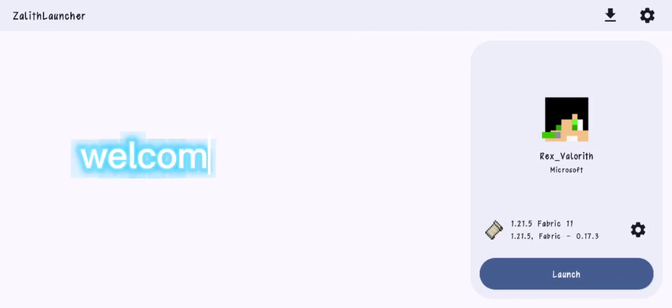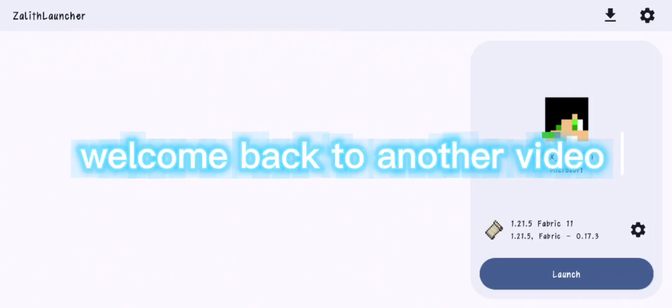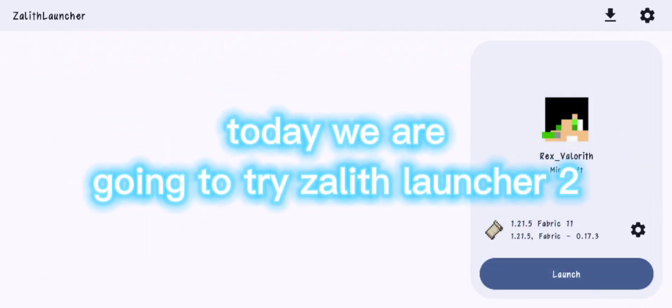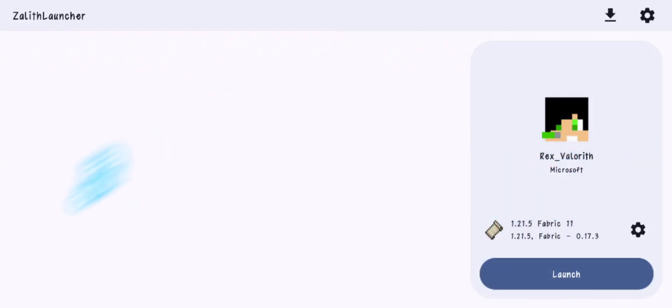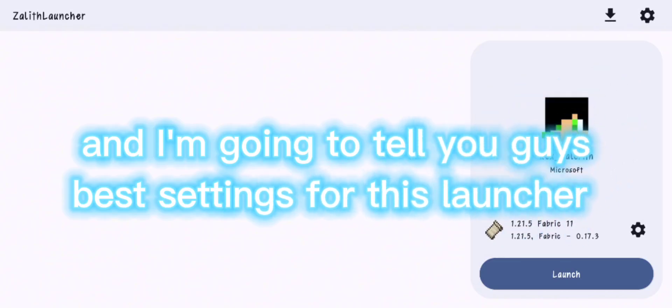Yo, what's up guys? Welcome back to another video. Today we are going to try Zealith Launcher 2 and I'm going to tell you guys the best settings for this launcher.